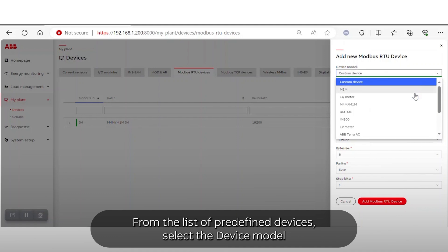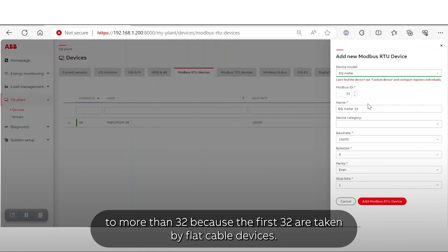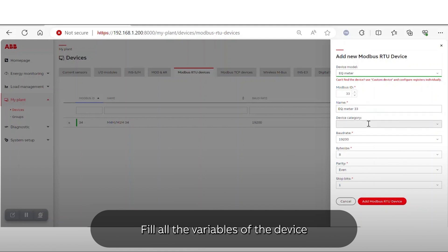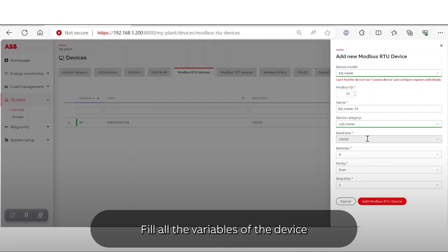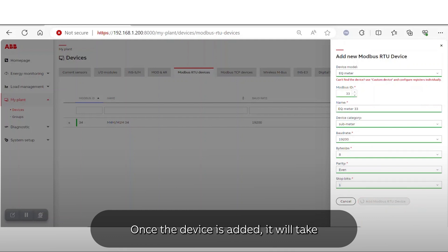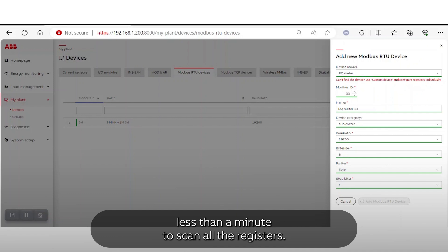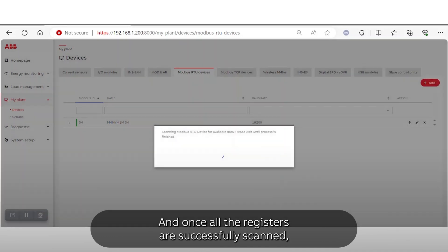It is important to change the Modbus ID to more than 32, because the first 32 are taken by flat cable devices. Fill in all the variables of the device and add the Modbus RTU device. Once the device is added, it will take less than a minute to scan all the registers.